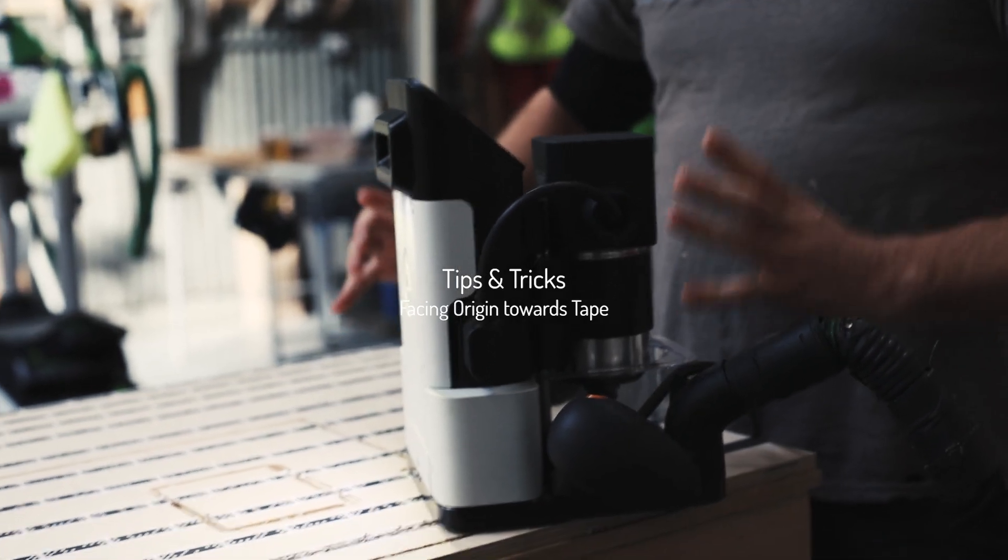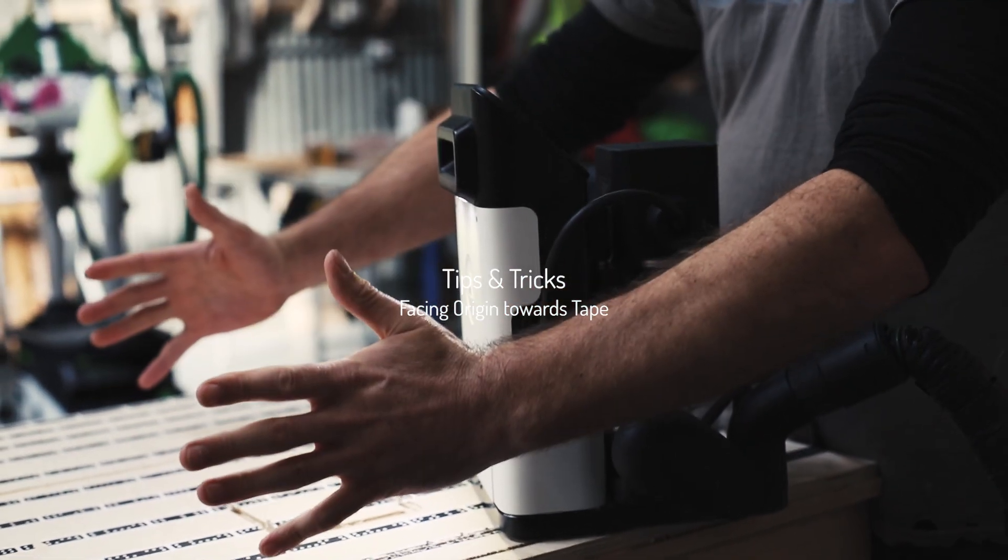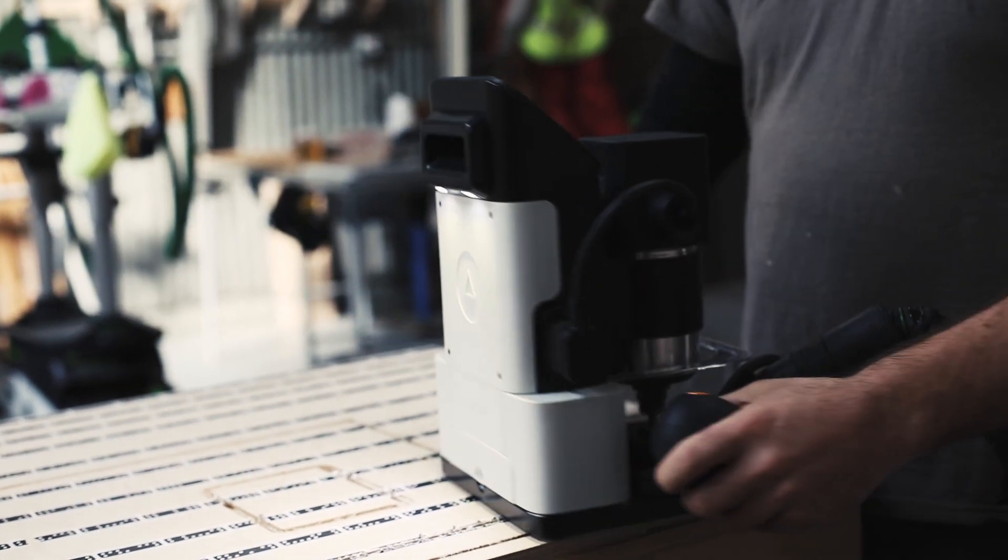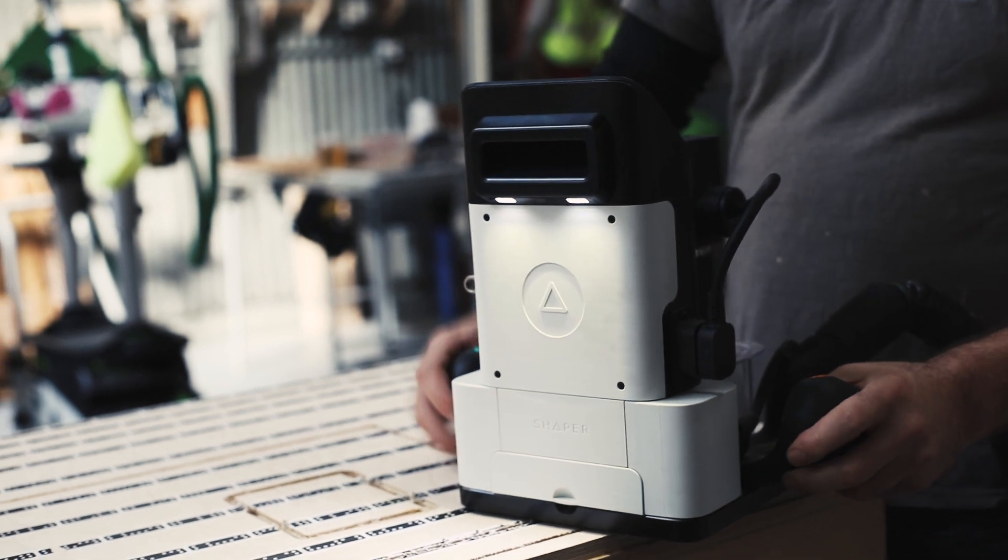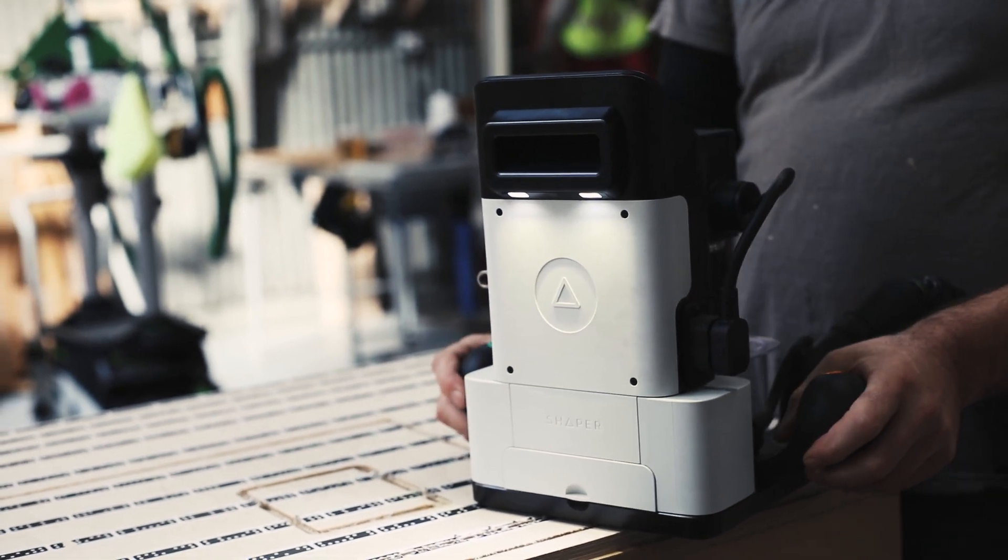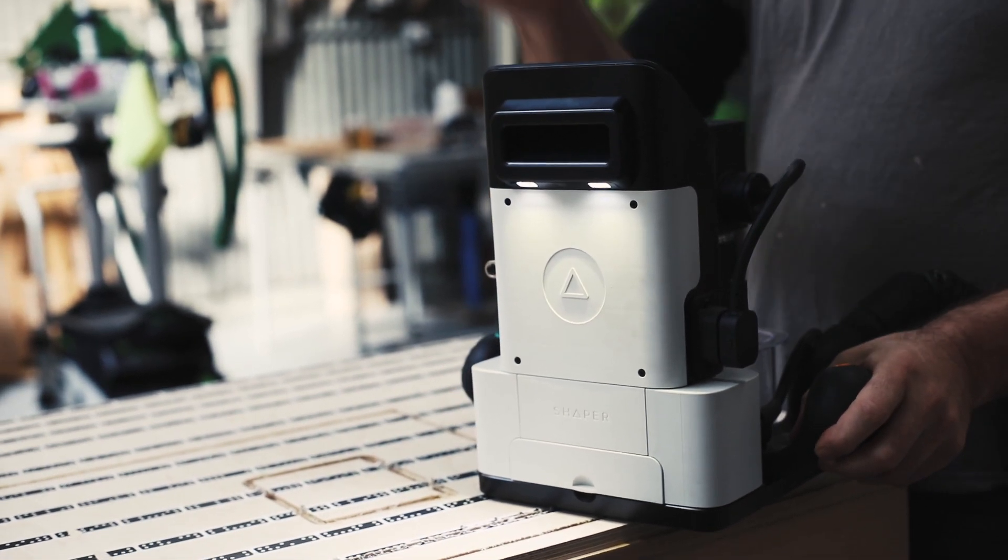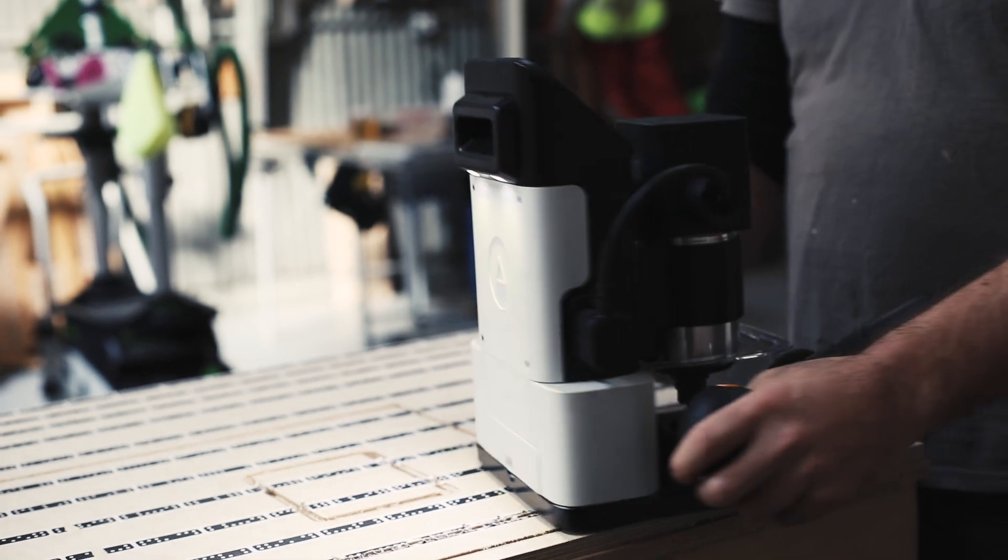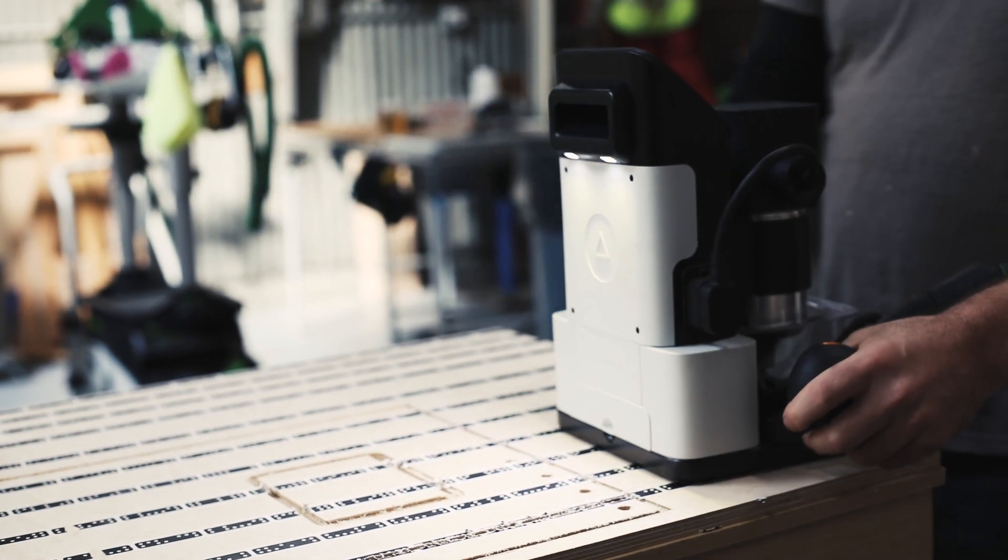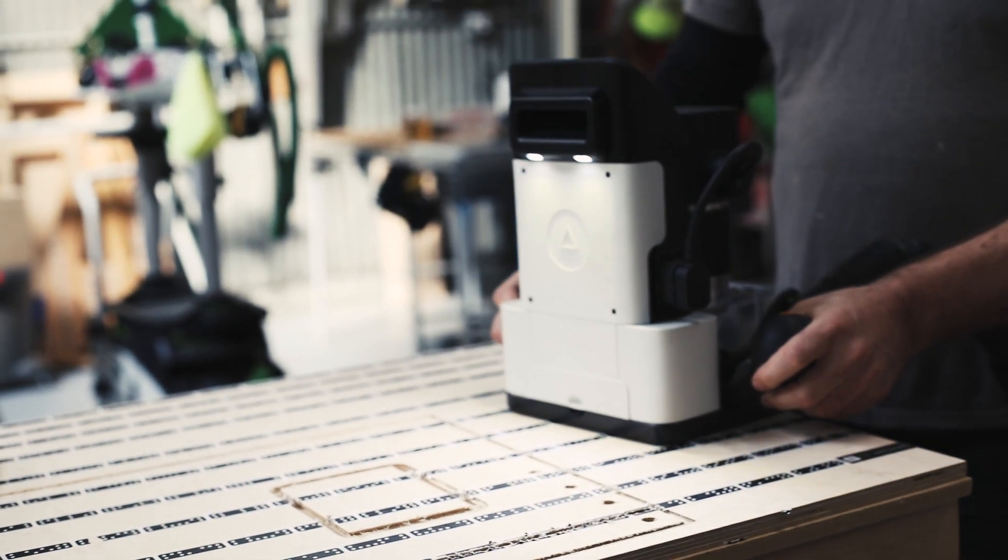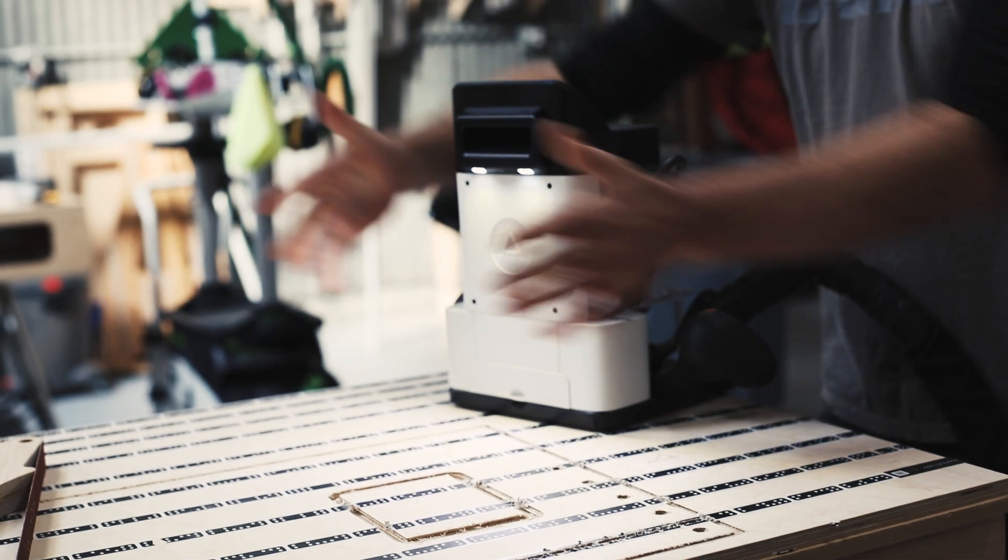If I'm cutting here and I know my tape is here, I never want to point the unit away from the tape. We just saw how the cut quality will deteriorate as it sees less and less tape. What I want to do is a motion like this, so as I move around I'm always facing—see how I'm sort of slowly rotating the unit?